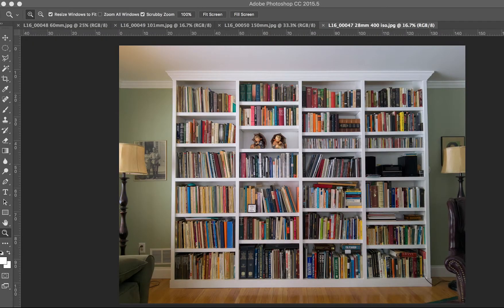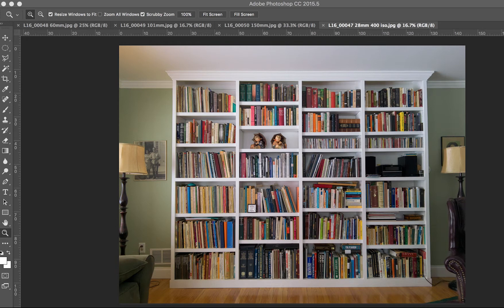I use the new Light L16 camera to photograph the bookshelves in my living room to show you the resolution of this camera.